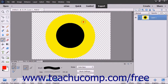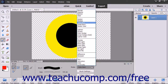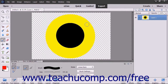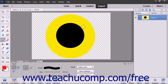The color burn mode darkens the base color to reflect the blend color by increasing contrast. The linear burn mode darkens the base color to reflect the blend color by decreasing brightness. The darker color mode displays the lower value color from the total of all channel values for the base and blend color.